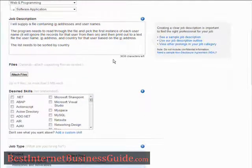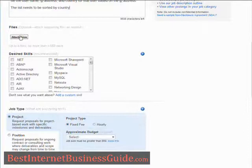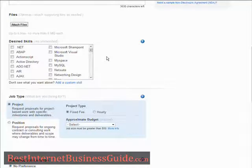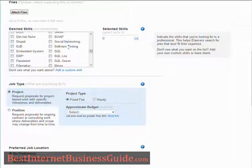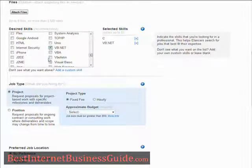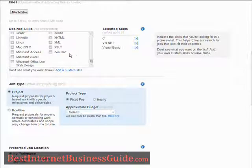Here is the description of the job. If you want to attach any files that are relevant, here's where you do it. Down here are the required skills that you would like the people applying for the project to have. In this case it's a program, so I'm going to say C and maybe Visual Basic.